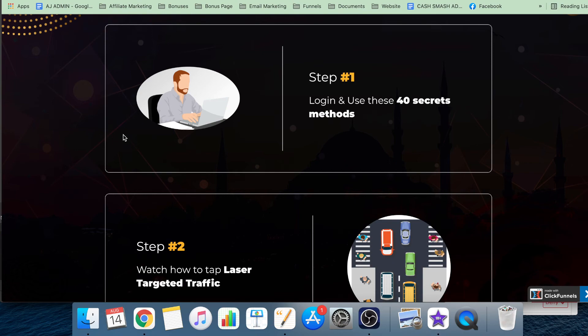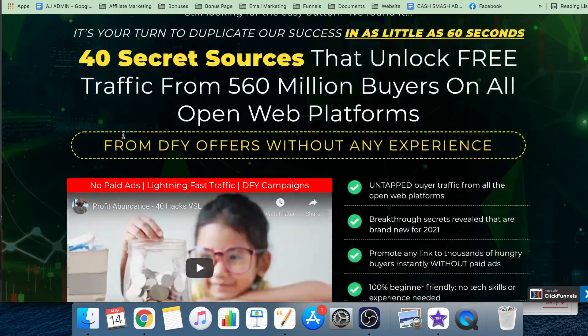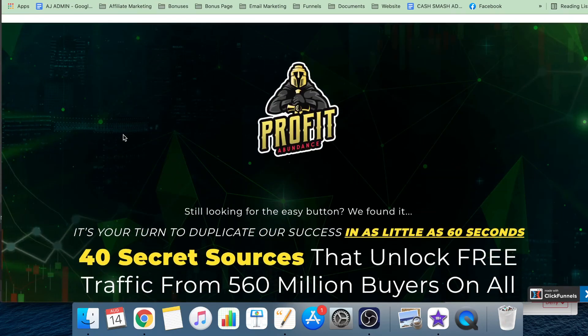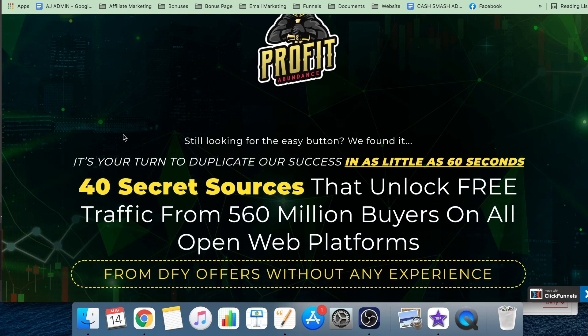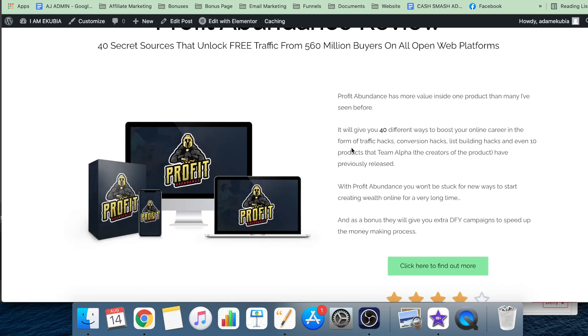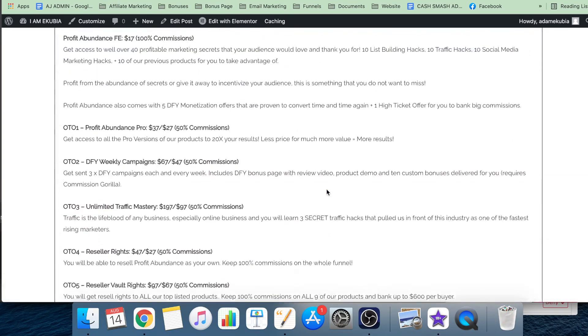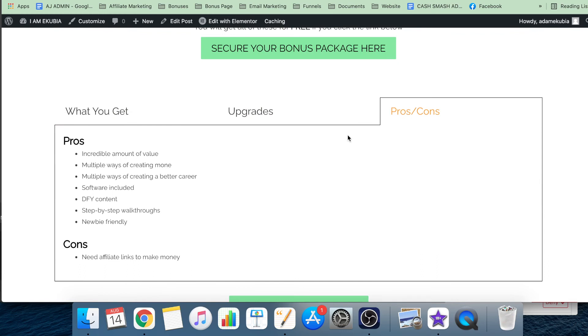So what is not to love about Profit Abundance? You tell me - leave it in the comments below if there's something you do not like about this product, because personally I can't really find much. The only things I do have an issue with - if you click the link below, come onto my website and look on the pros and cons section - you need affiliate links to make money.